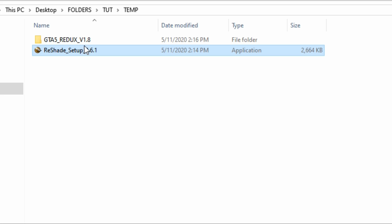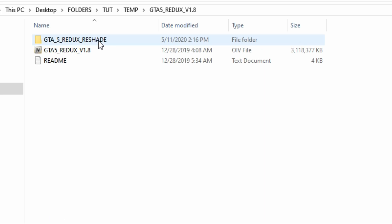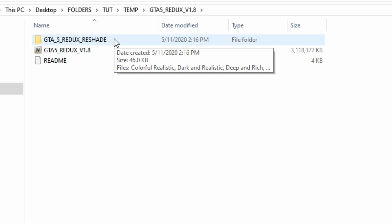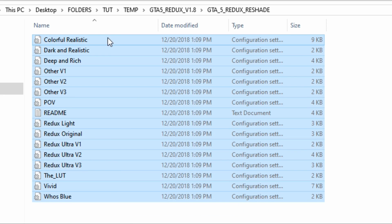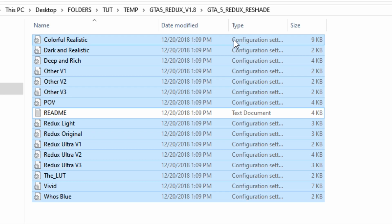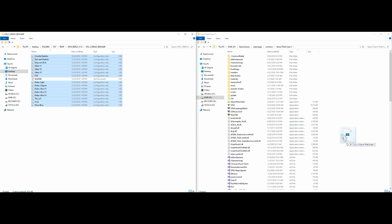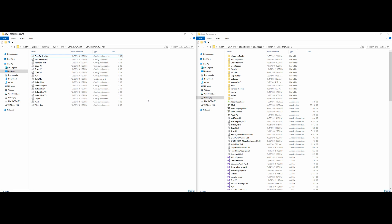Now open up the GTA 5 Reddix v1.8 folder, then open the GTA 5 Reddix ReShade folder inside it. Highlight everything inside this folder except the readme, then simply drag and drop everything you highlighted into your Grand Theft Auto 5 directory.